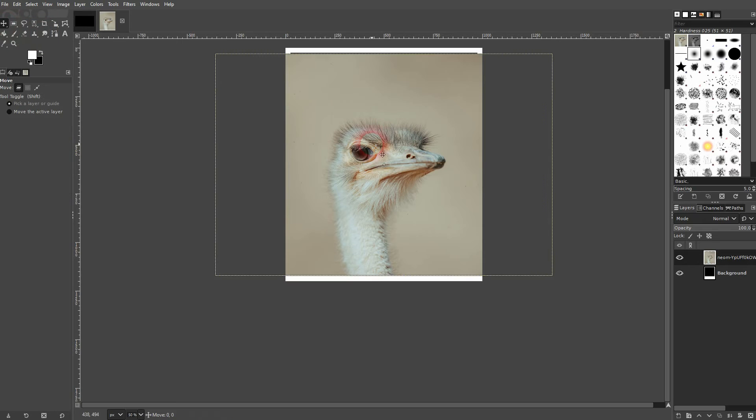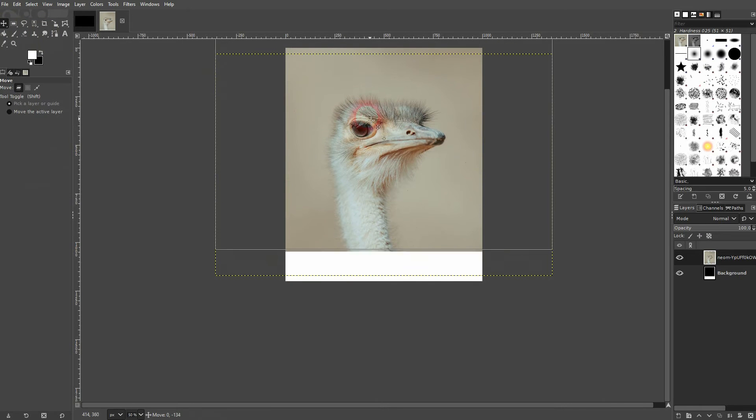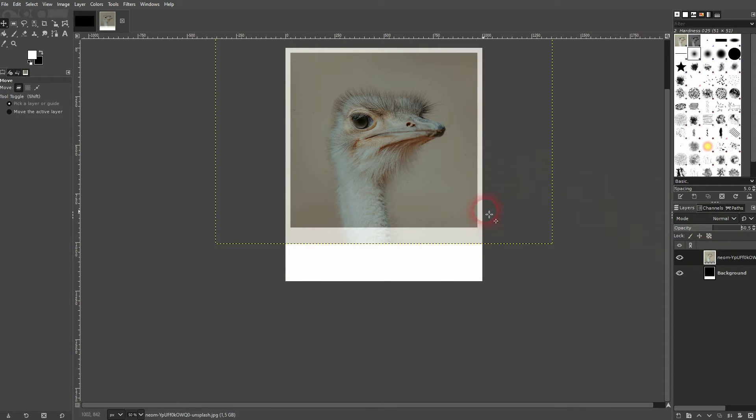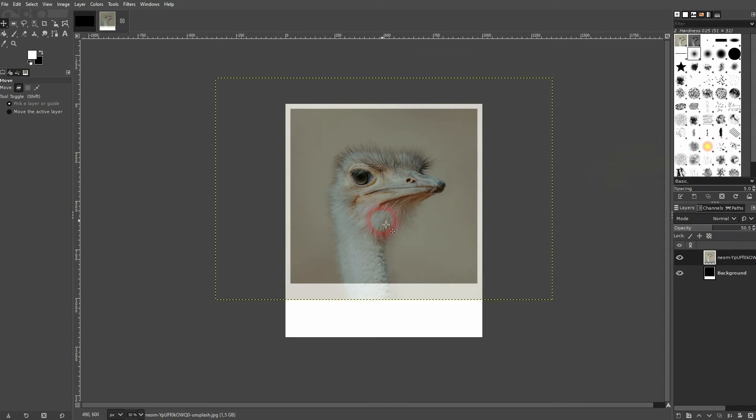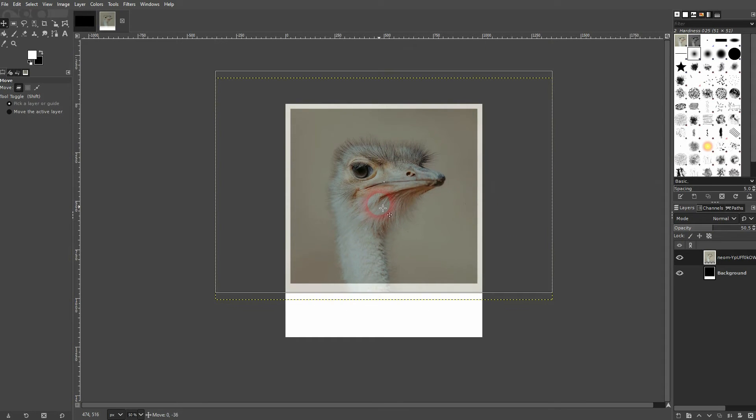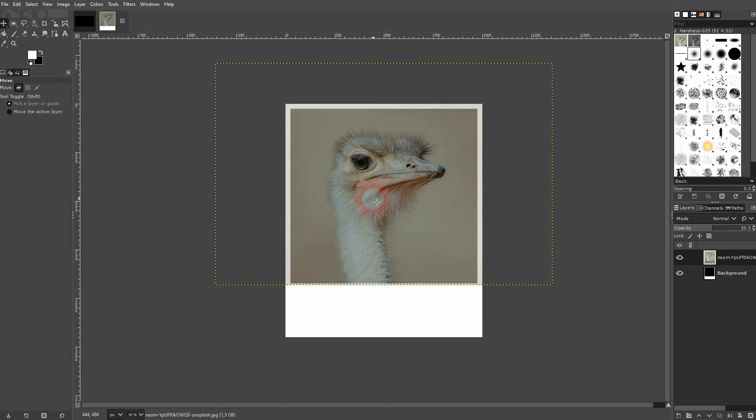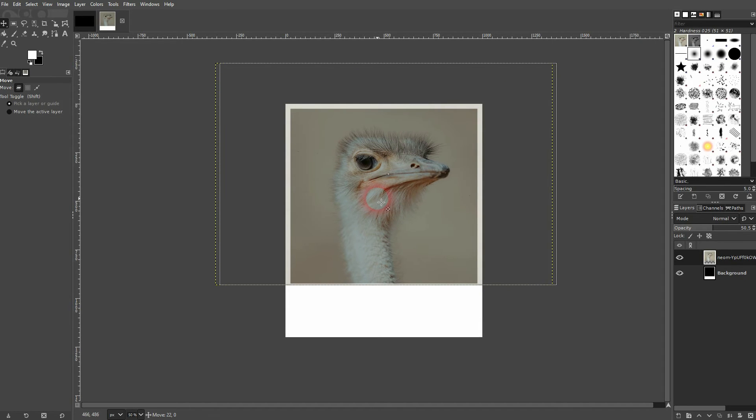Let me reposition that using the move tool. It's on top of the frame. To see the frame, I just decrease the opacity. And now we can see it. Let me reposition this image a little bit more.